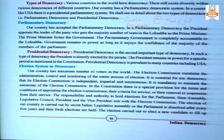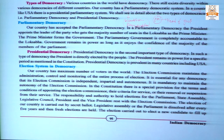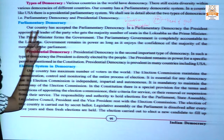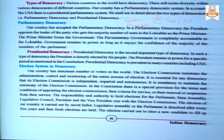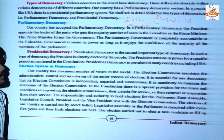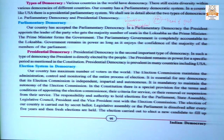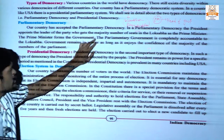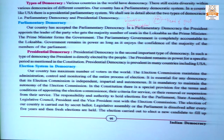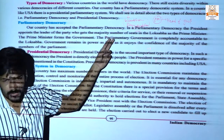There are two types of democracy: first is parliamentary democracy and second is presidential democracy. This is a most important question for your exam. In parliamentary democracy, the president appoints the leader of the party that gets the majority number of seats in the general election.